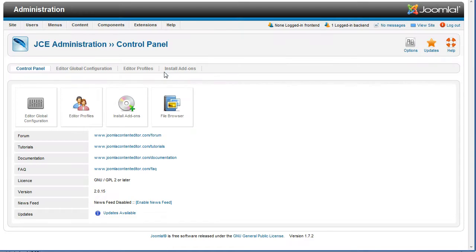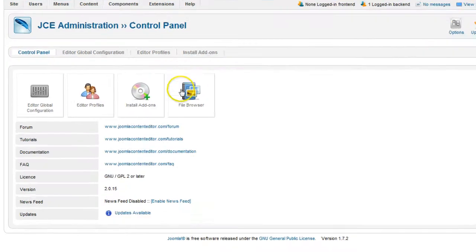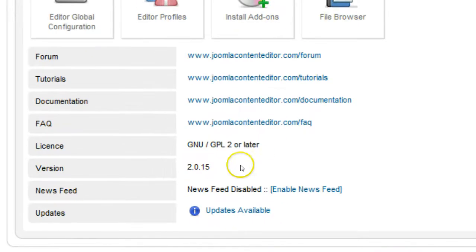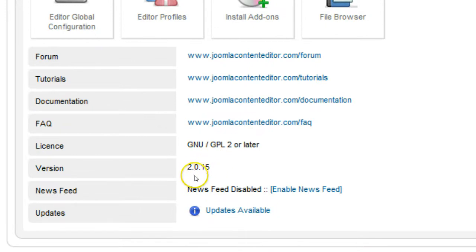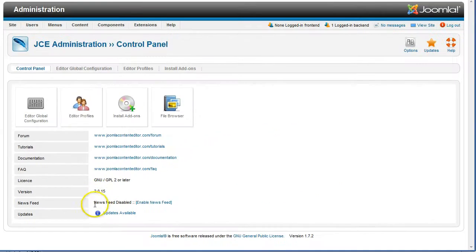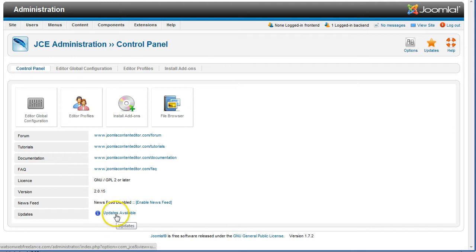Note the current version number. In this example it's 2.0.15. Click the link to the right of the updates label that says updates available.